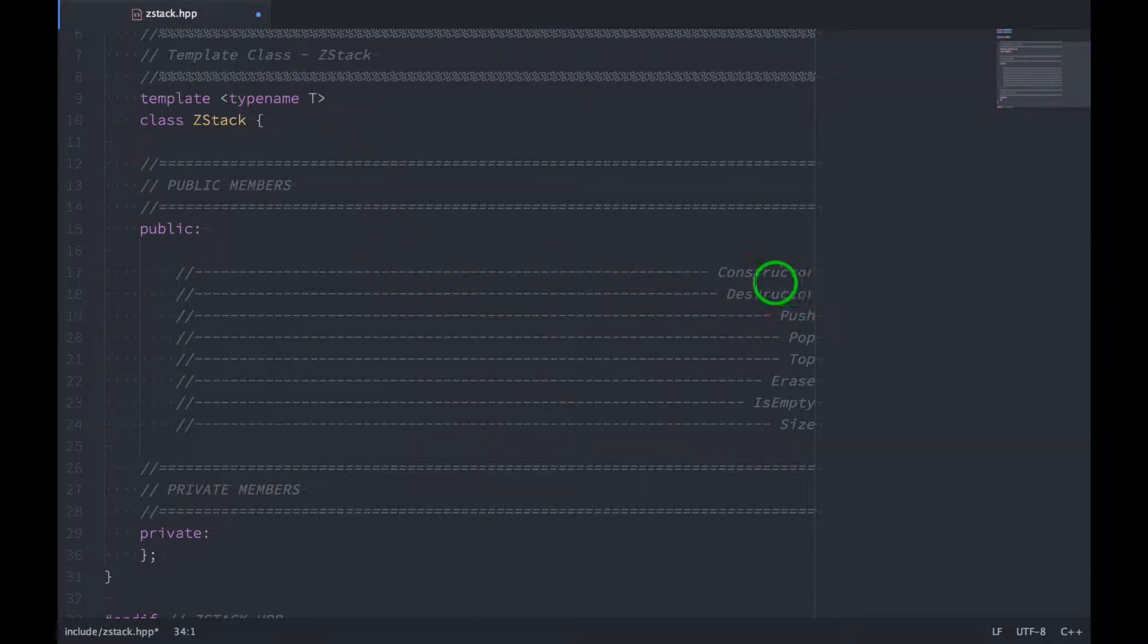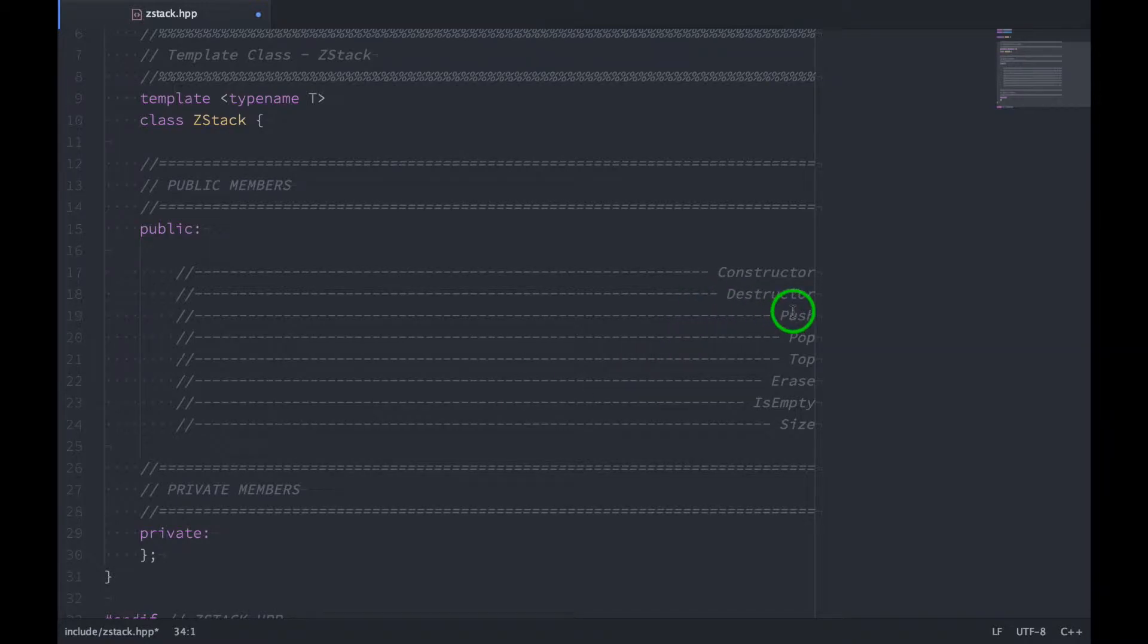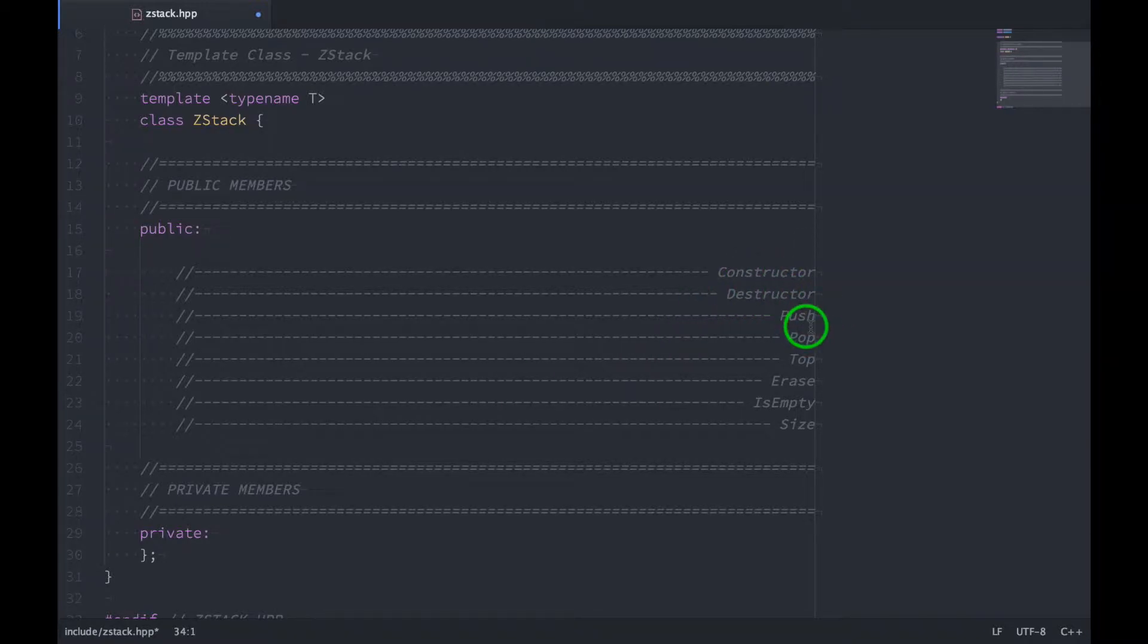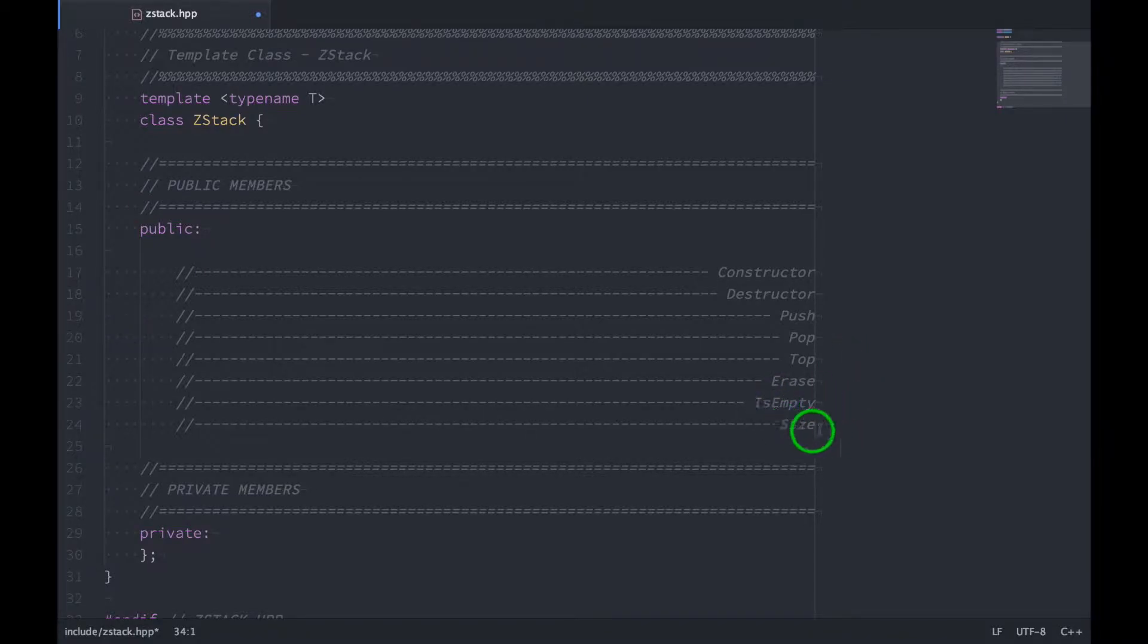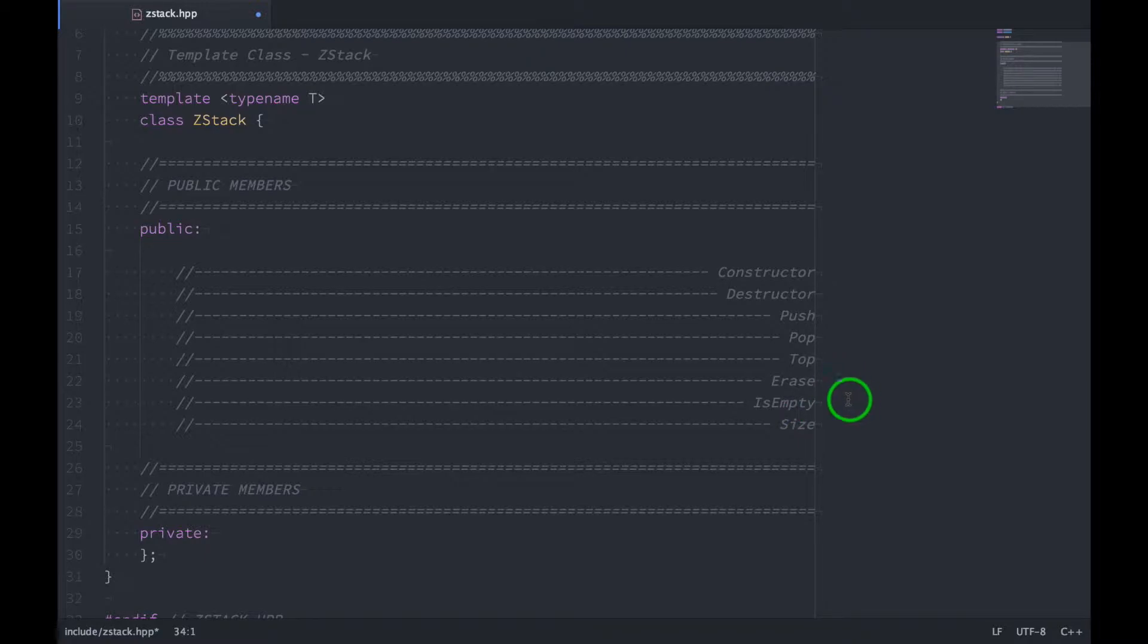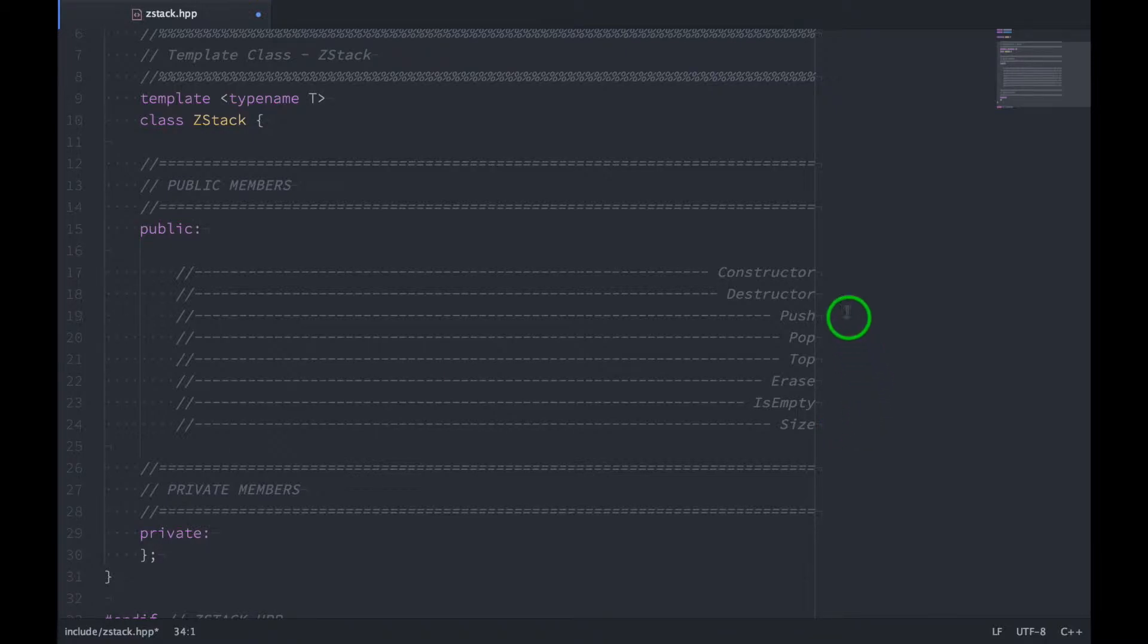So here's our public section. This is our public interface. We've got a constructor and a destructor. We have our push and our pop functions. We also have this, I've renamed the peak function to top because it reads a little better in the code. And then we have these three extra functions. Erase will erase the stack, is empty will see whether or not the stack is empty, and size will tell us how many elements we have on the stack.